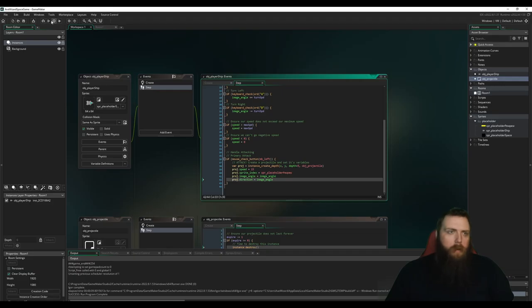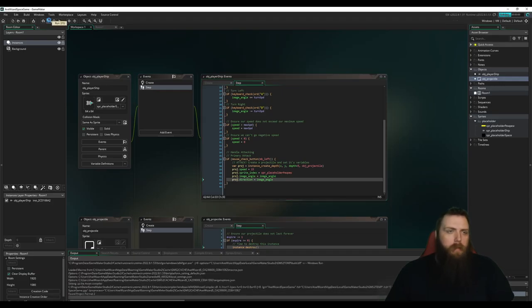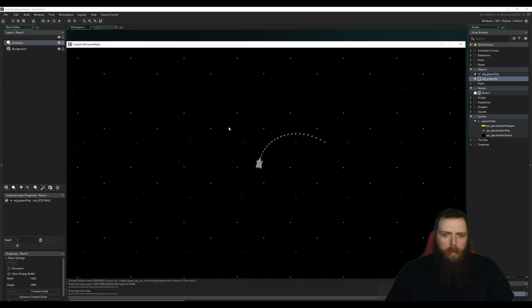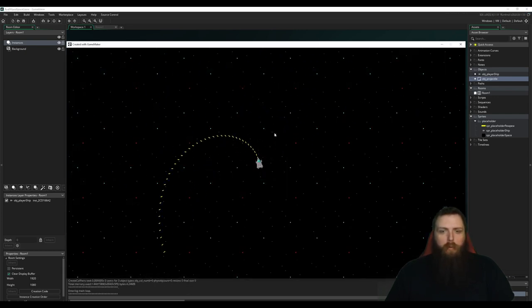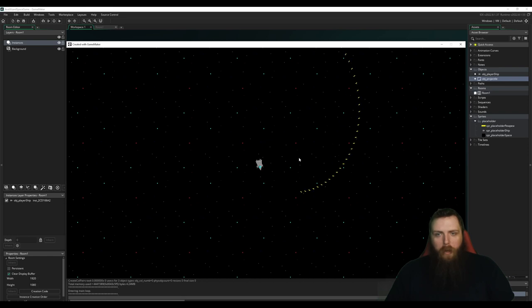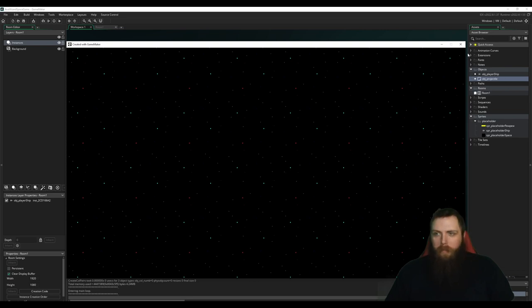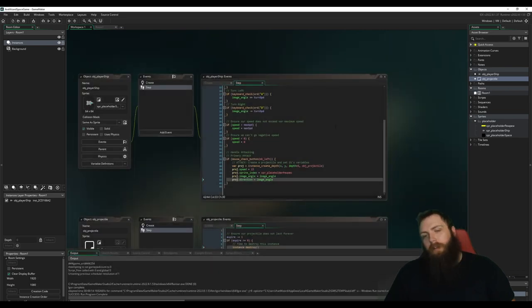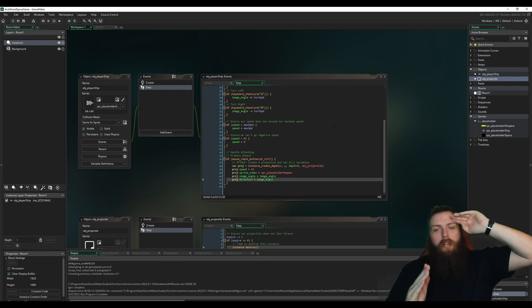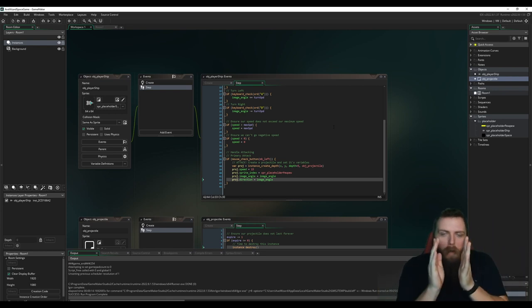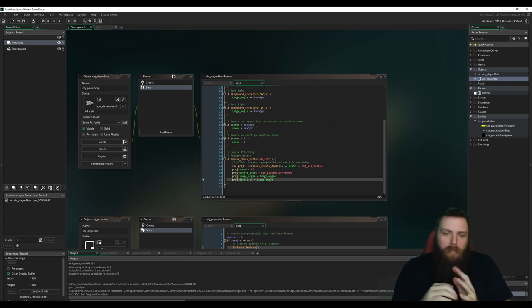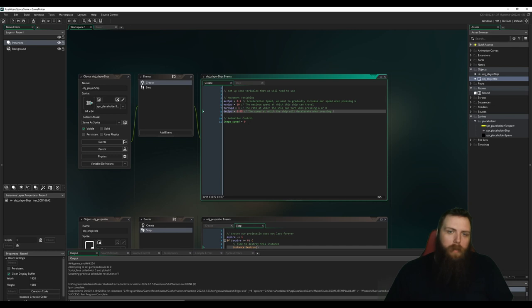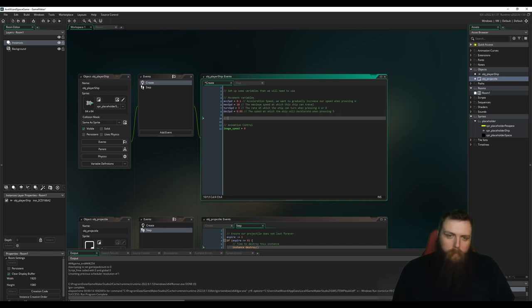So this should work now. If we hit play, but now you see a big problem. We're just spraying. We have no control over how... Oh God, where am I going? Oh God, I'm lost. It's just basically shooting like 60 rounds a second, which is way too much.